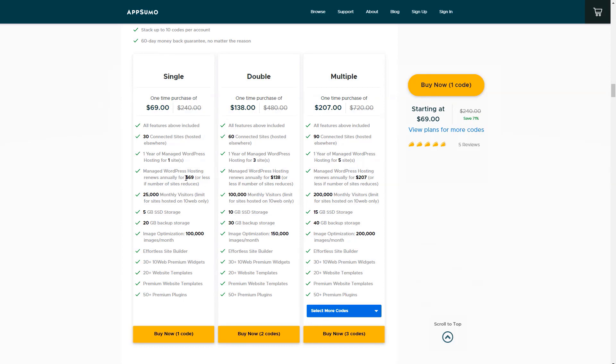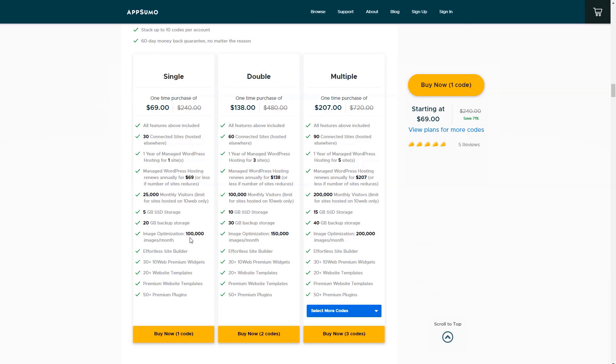However, the rest of the deal is lifetime. So you get the 30 connected sites. You can use their dashboard to manage their sites. You get 20 gigabytes of backup storage, which isn't enough probably for 30 sites, but would be enough for a few sites. You get 100,000 images optimized per month, which is a huge number. There's a built in site builder. You get widgets, templates and plugins.